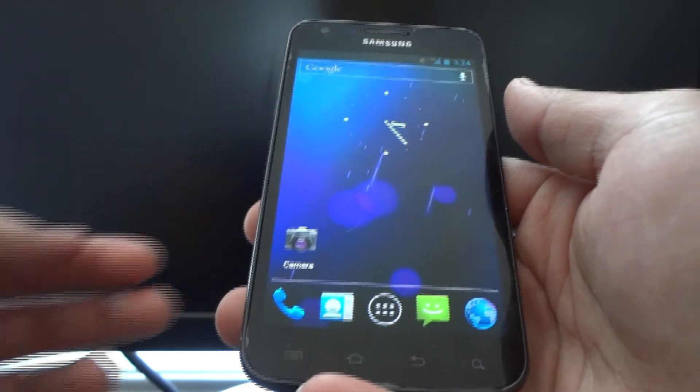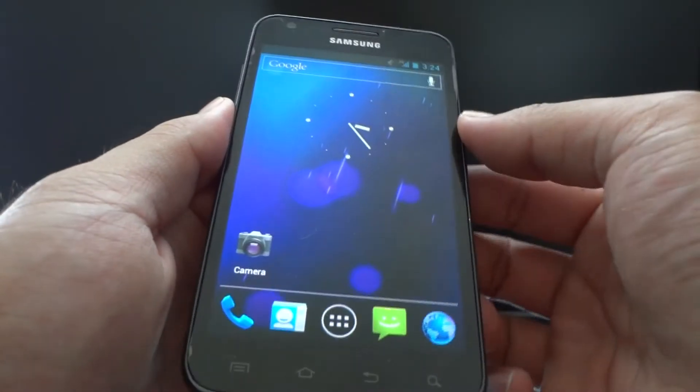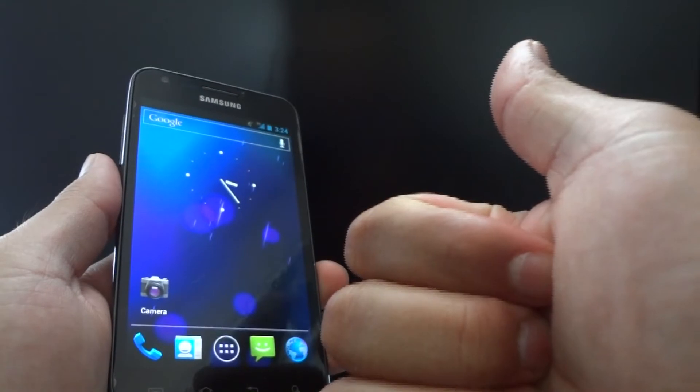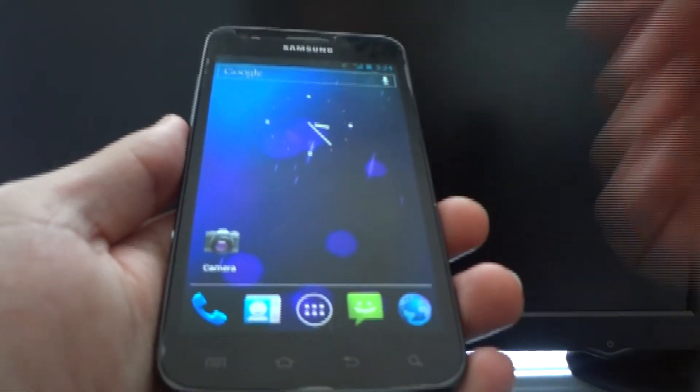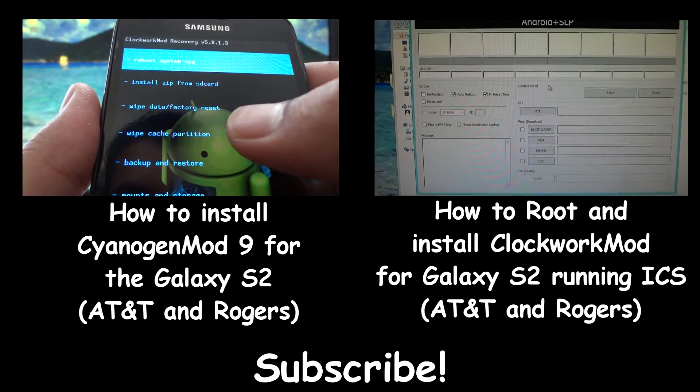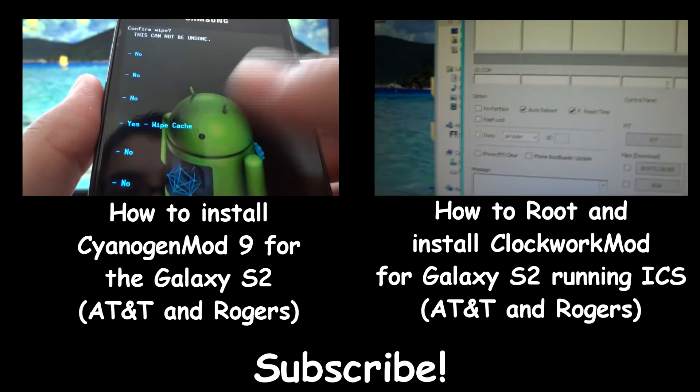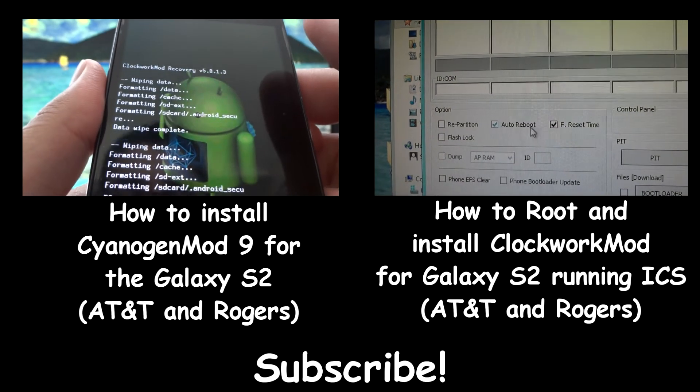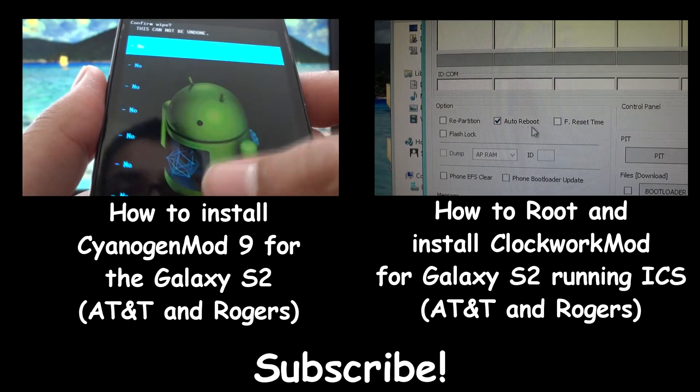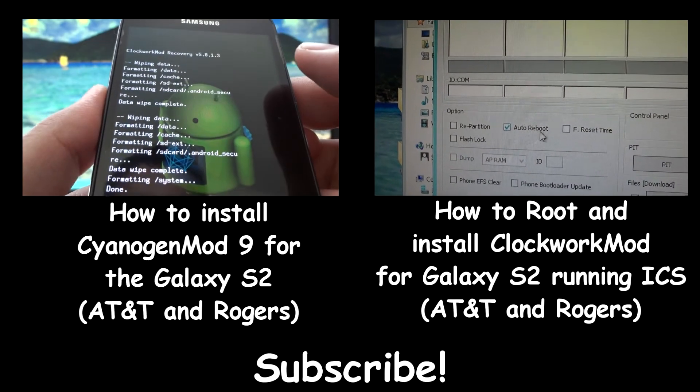If you found this video useful, feel free to check out my website in the description below, hit the like button—it does help—or subscribe, and thanks for watching.